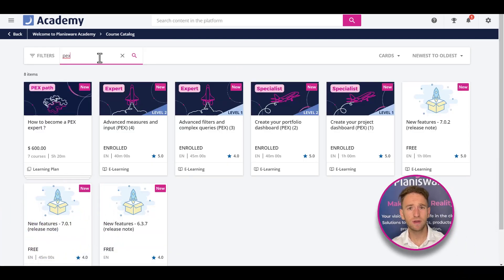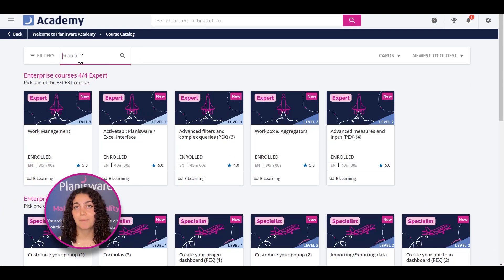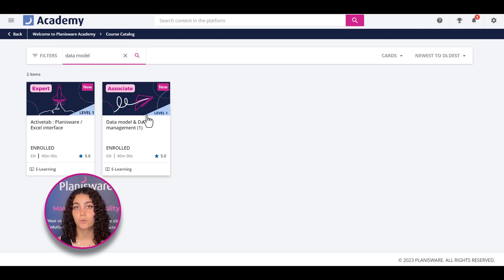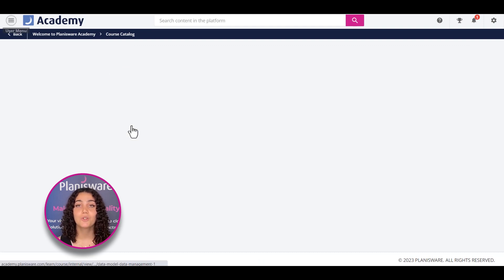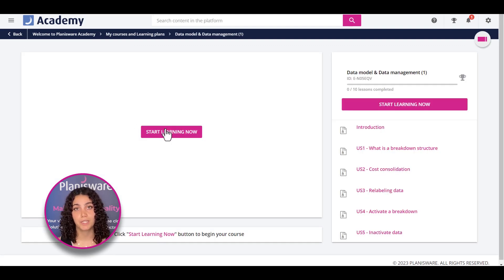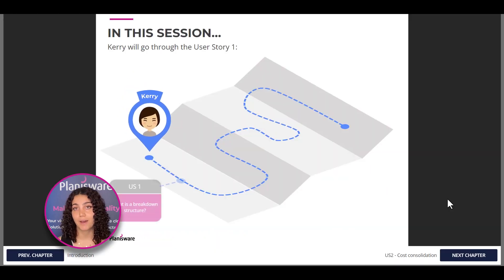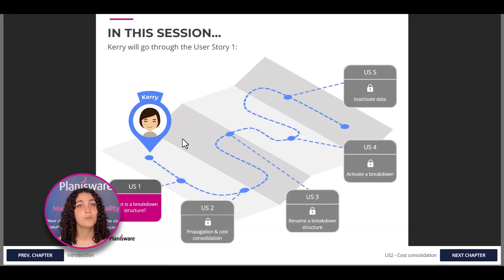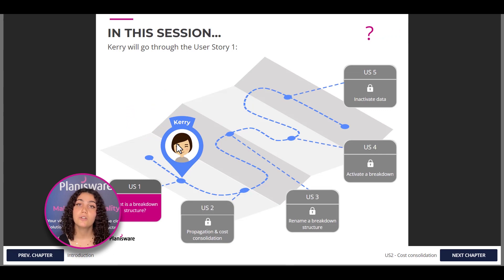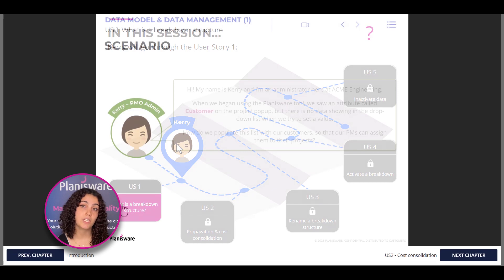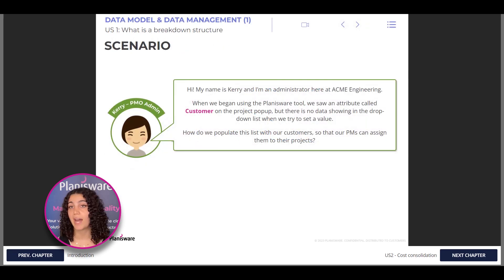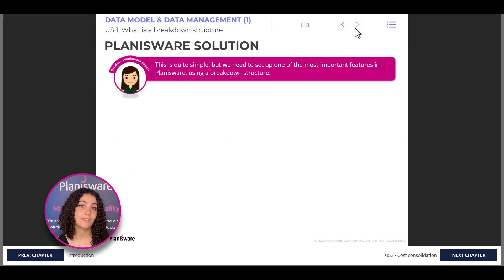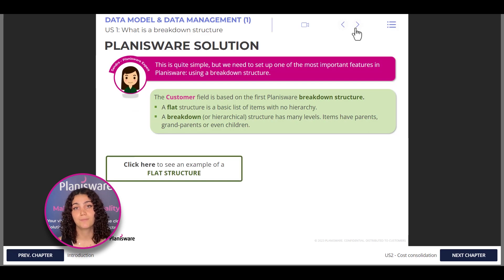Can you show me what a typical training course looks like? Here is an example of one of our modules, Data Model and Data Management Part 1. The training modules in our Admin Path all follow a specific structure. To learn about a subject, the learner follows a series of use cases, during which they will try to solve a client's problem. In the lessons, the client has a question about how to use Planisware, and we try to answer it, and then give a few extra tips.